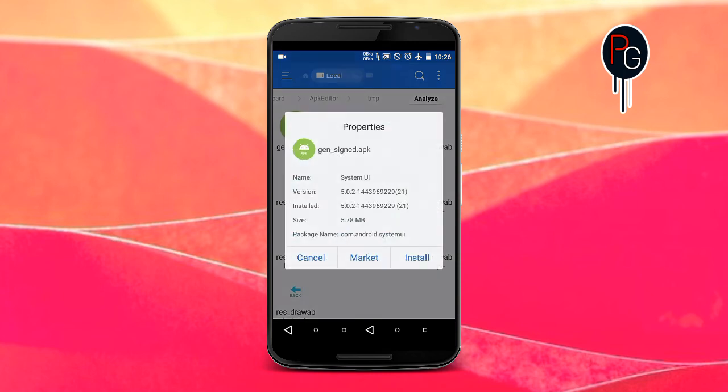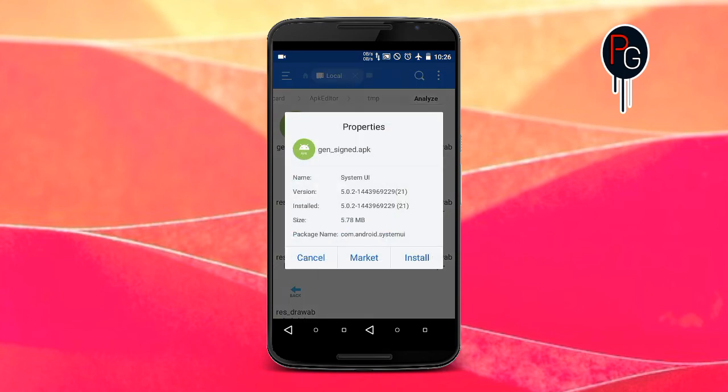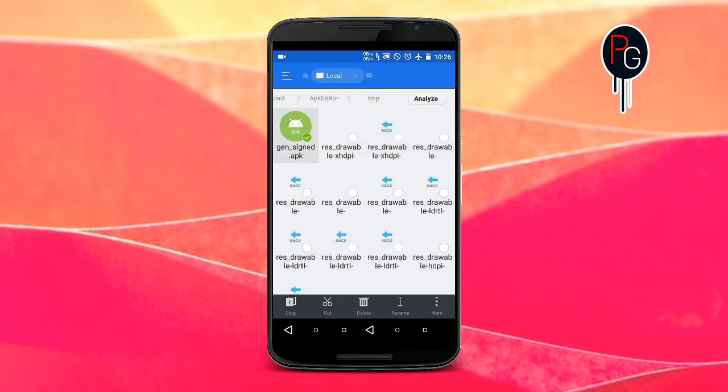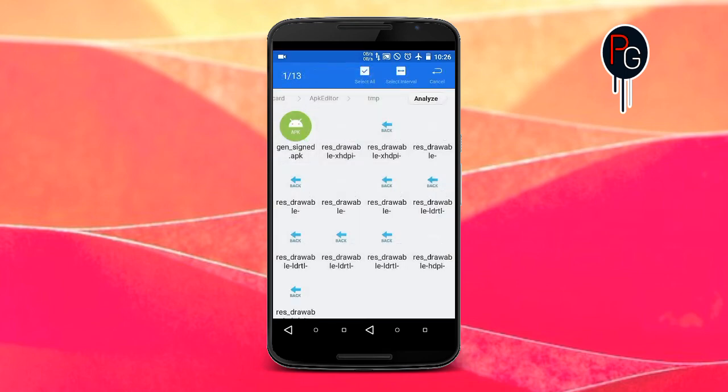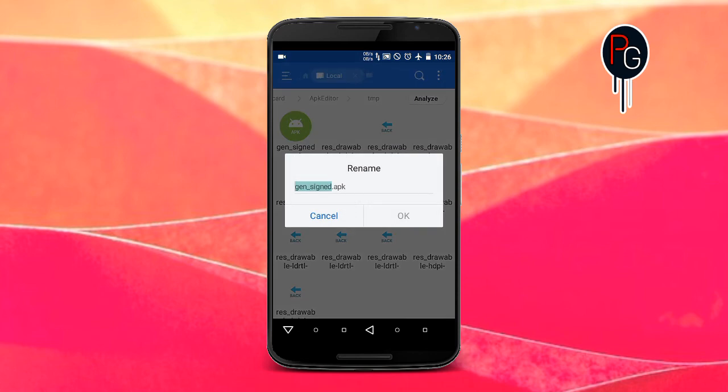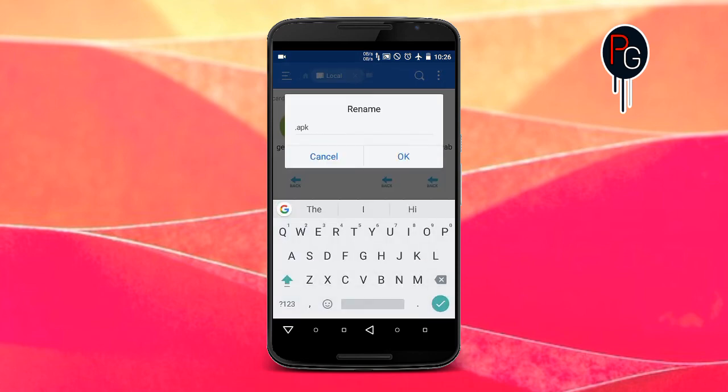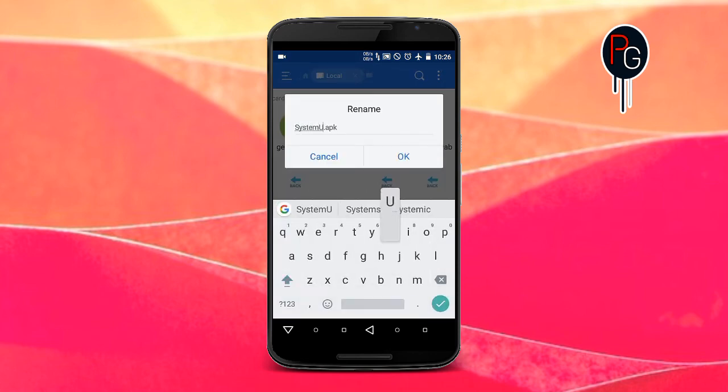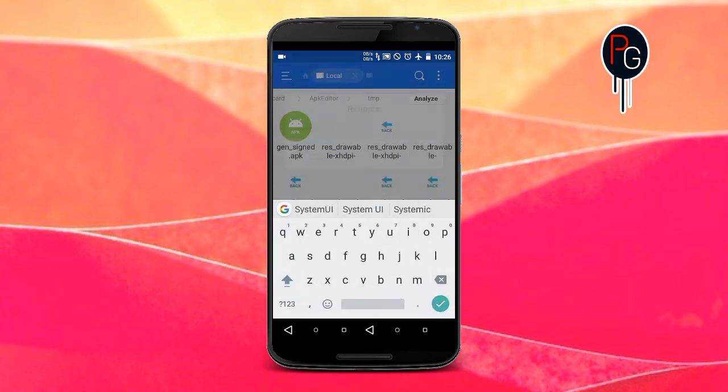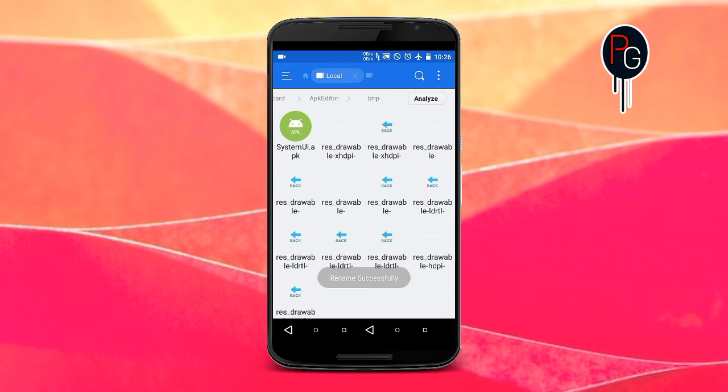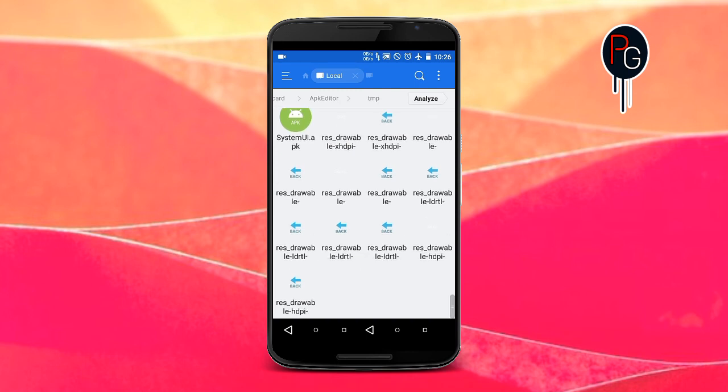It is already signed, you don't need to sign your APK. Just rename it to System UI and replace your System UI.